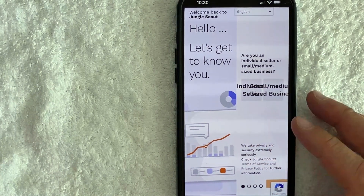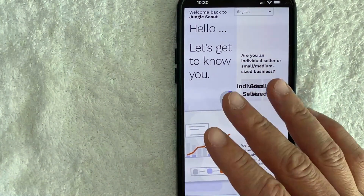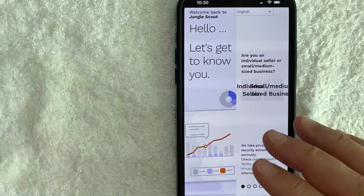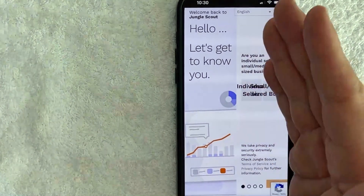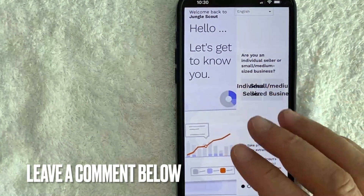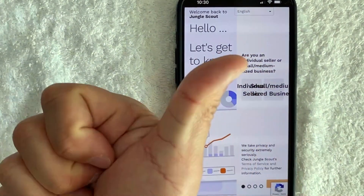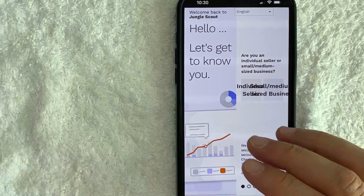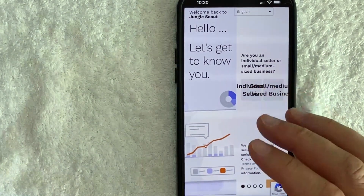There you have it guys — if you're looking for information on how to sign up for a new Jungle Scout account, that is the easiest way I know how to do it. If you know an easier way, be sure to leave a comment below. Hopefully you found that video useful — if so, click thumbs up or consider subscribing to my channel. Hope to see you on the next video, thanks again for watching!